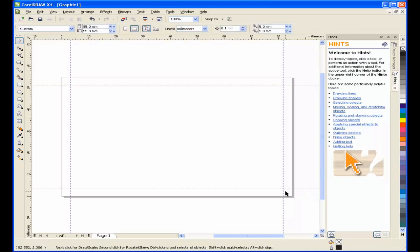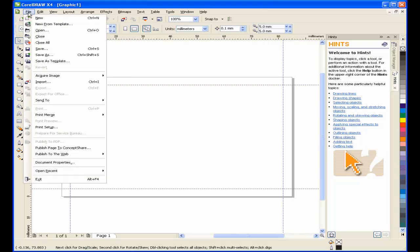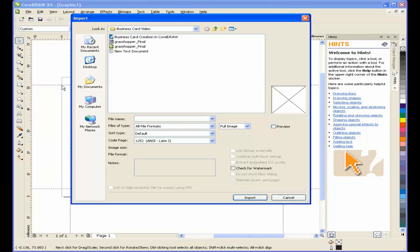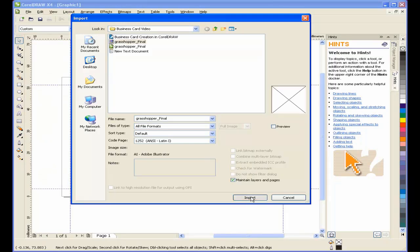We're going to start by importing the graphic image for our business card. From the file menu, I'll select Import and browse to where I have the image stored. Once I have my placement cursor, I'll click on the mouse button to place the image.